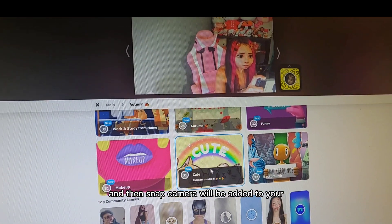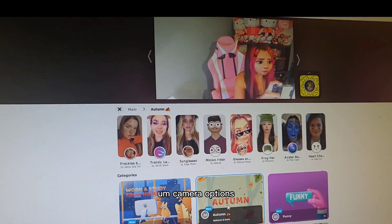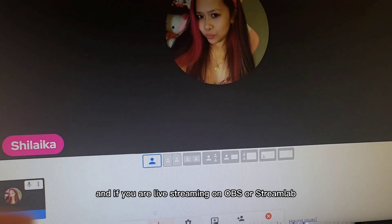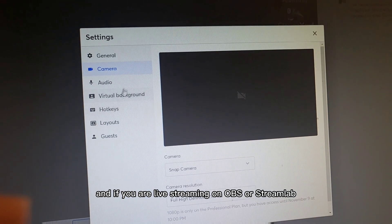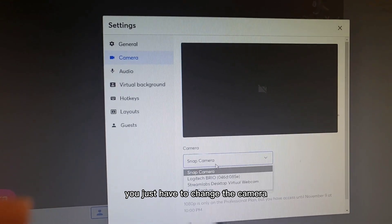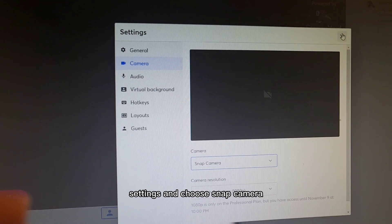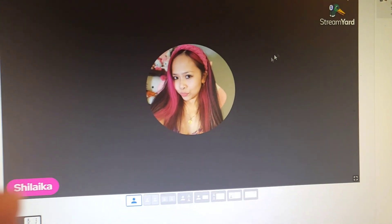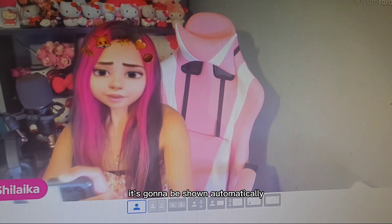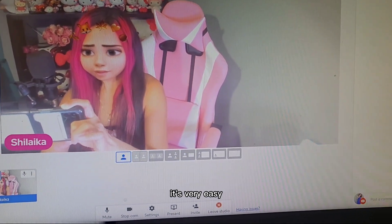Snap Camera will be added to your camera options. If you're live streaming on OBS or StreamLabs, you just have to change the camera settings and choose Snap Camera. Once you open your camera, the filters you picked will be shown automatically. And that's it — it's very easy!